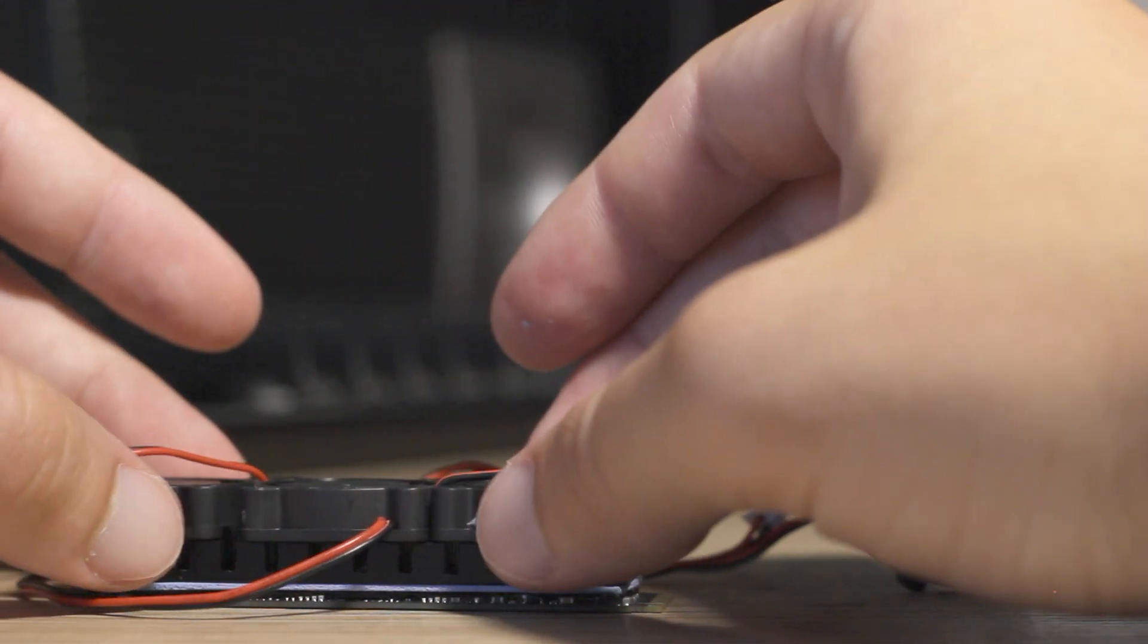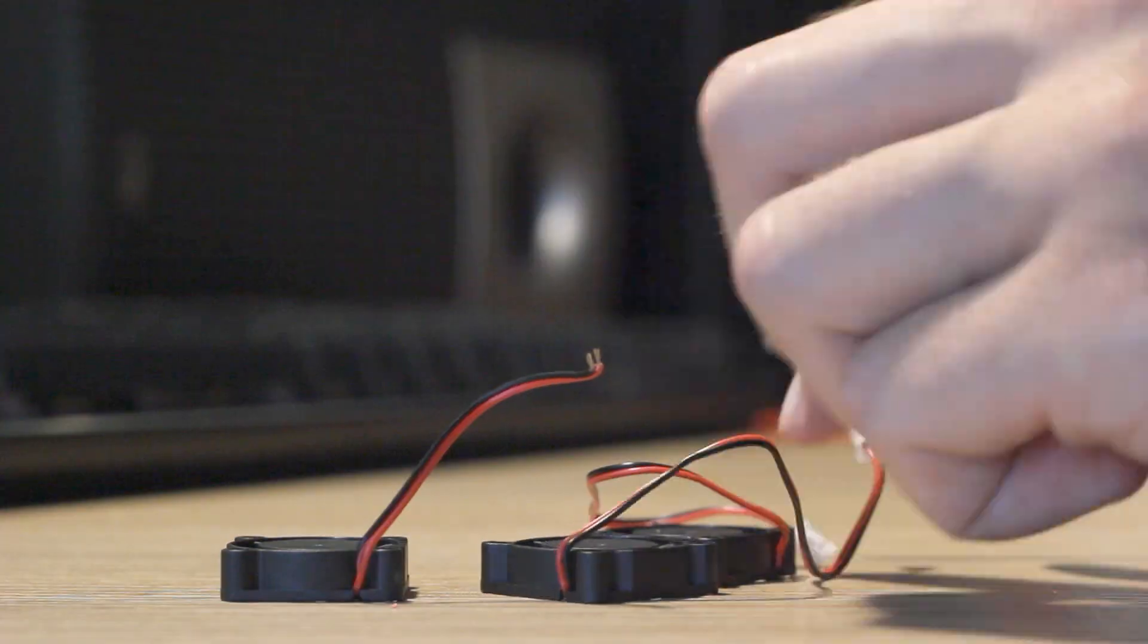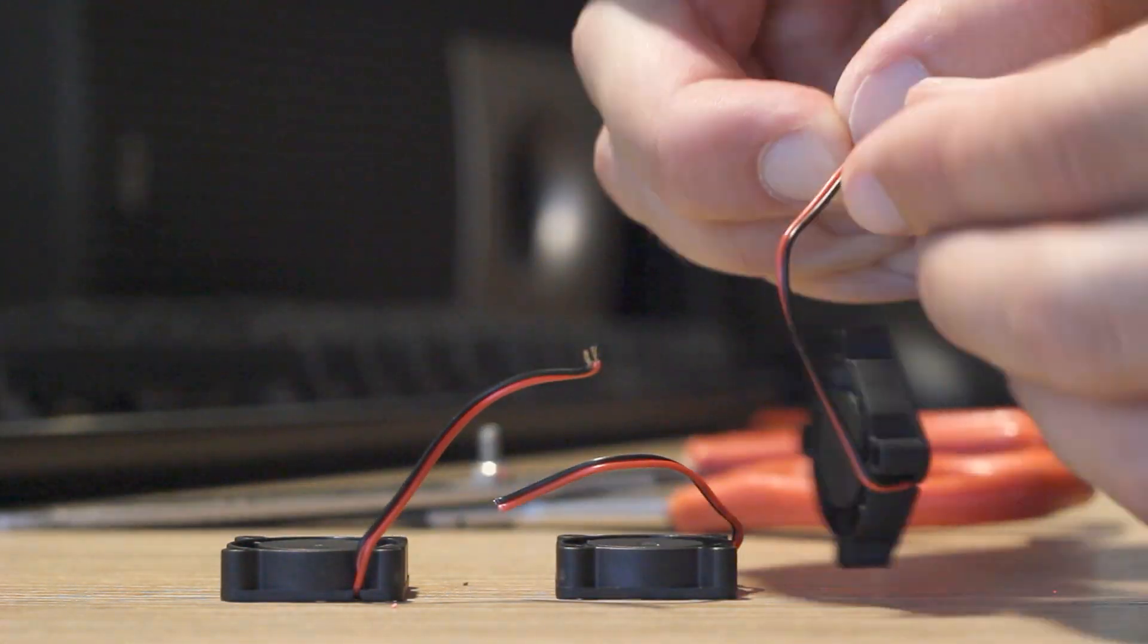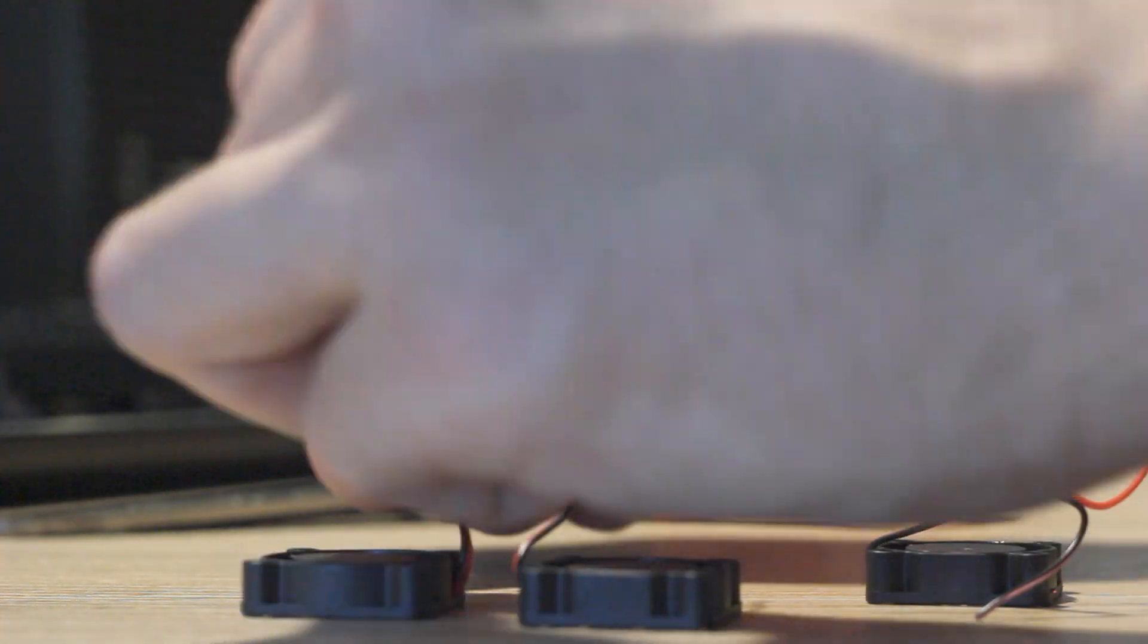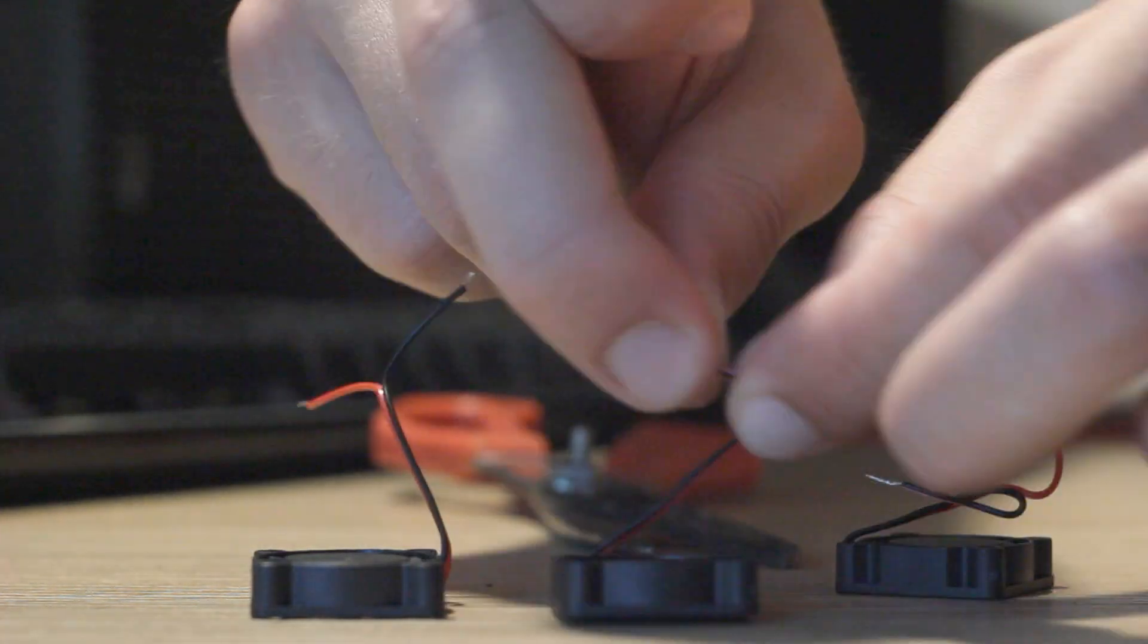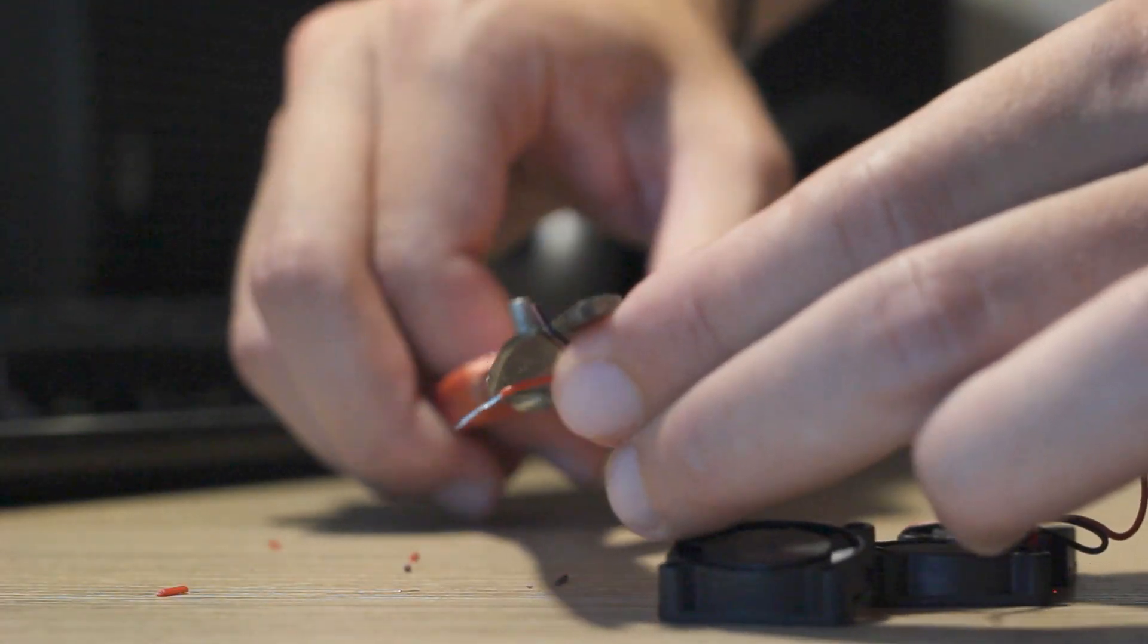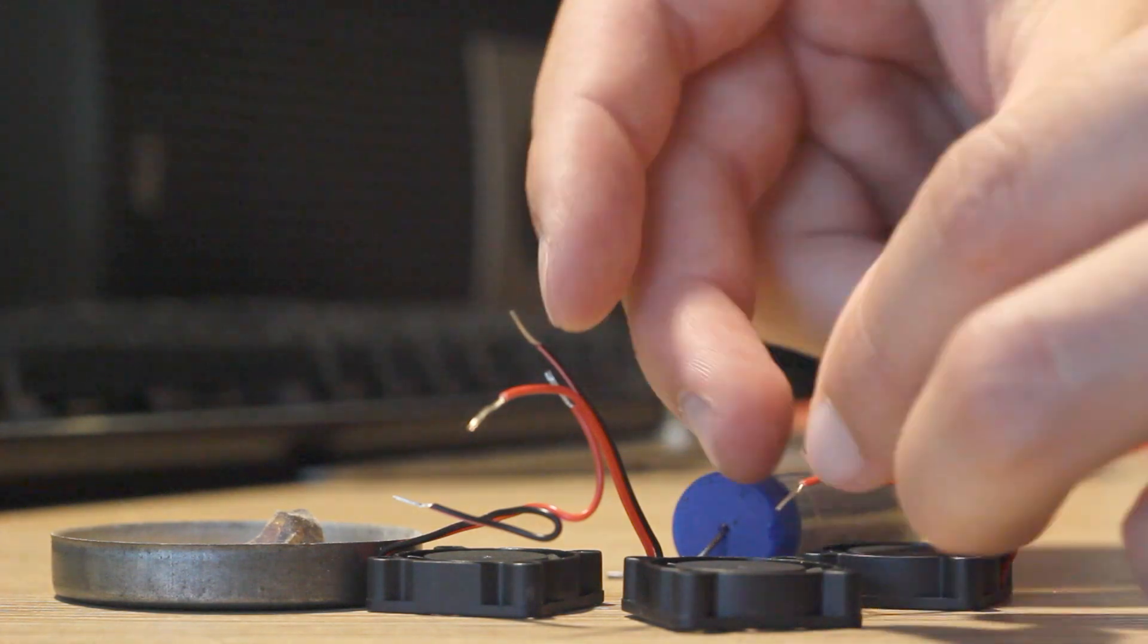And let's start. First we need to prepare these fans for soldering. I sped up this part of the video because maybe it's too boring to watch, but we need to prepare. I need to cut off connectors and prepare wires for soldering because I need to solder three plus wires and three minus wires together.